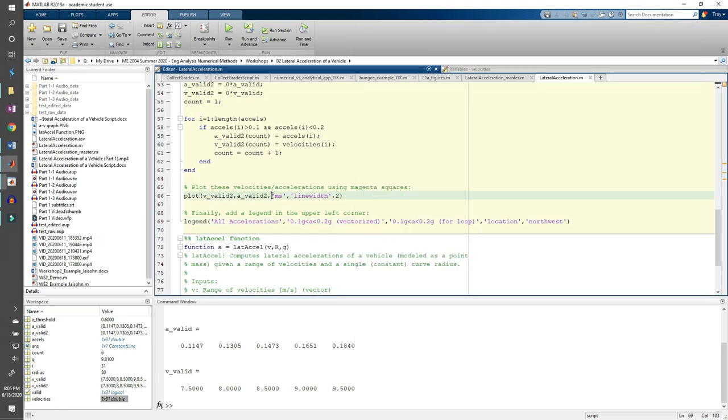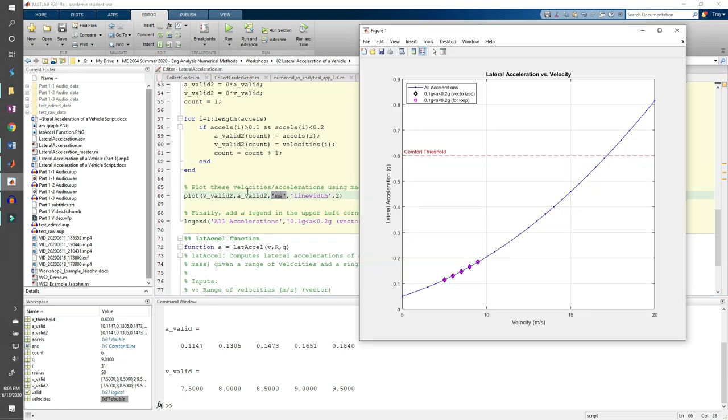V valid 2 and a valid 2 appear as magenta squares. From the overlap in the plot, we can see that we get the exact same answer as the vectorized version, as expected. But in order to get this answer, we had to use a for loop that was kind of awkward to write because we had to keep track of two differently sized vectors at once. On the other hand, vectorization took three lines of code and we didn't need to use any for or if statements.